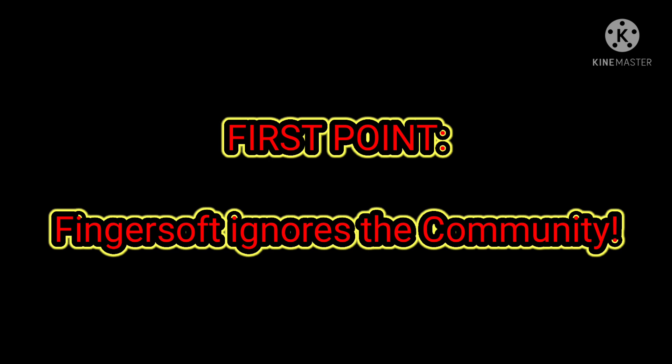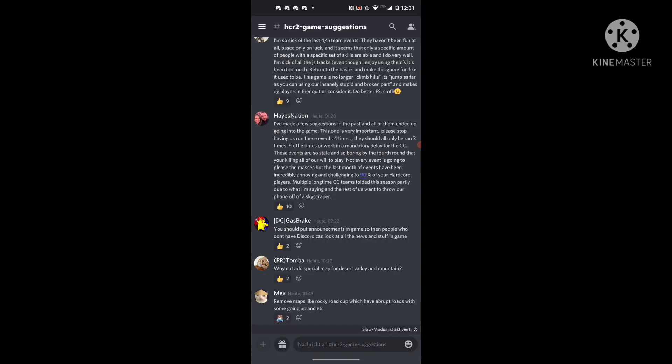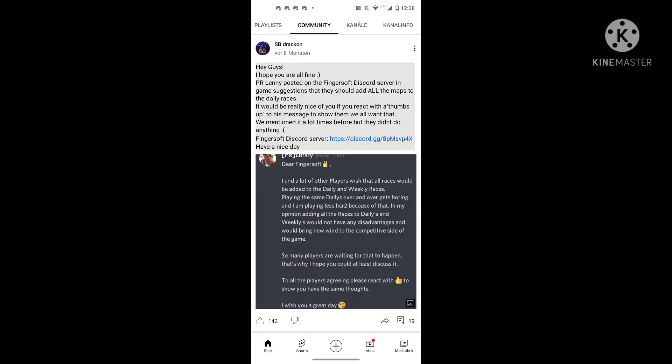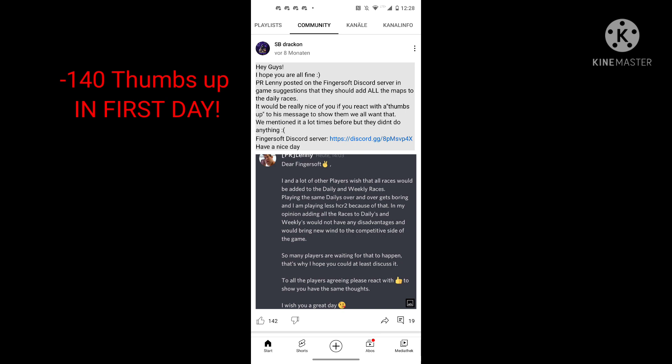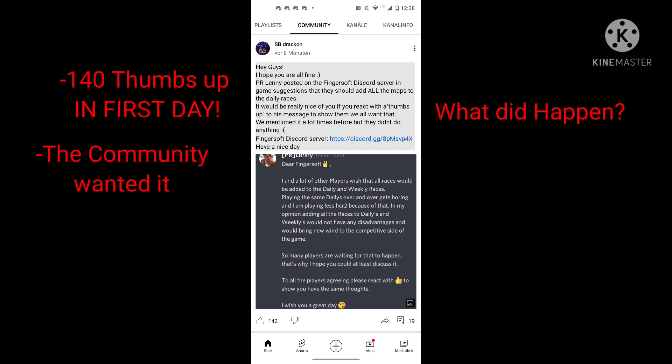First point is Fingersoft - it feels like Fingersoft is ignoring the community. Like in Fingersoft's Discord channel, you have the opportunity to tell Fingersoft what you would like them to add in the game. Lenny wrote some months ago, we want new daily races and new weekly races. He wrote that and the people absolutely loved it. It got like 140 thumbs up, even more probably now. At the beginning, at the first day, it already got 140 thumbs up. The community wanted it.